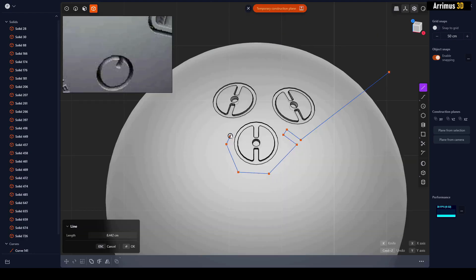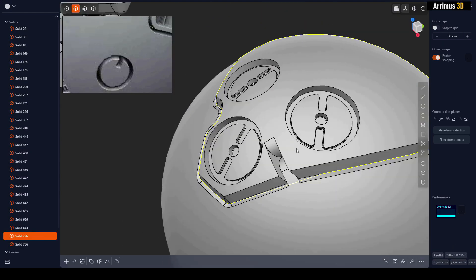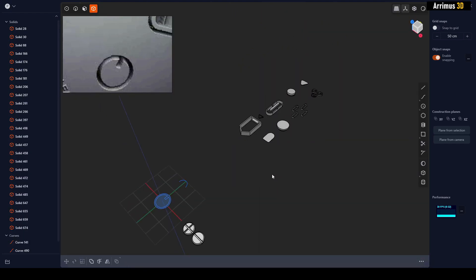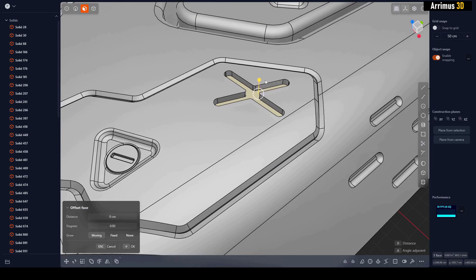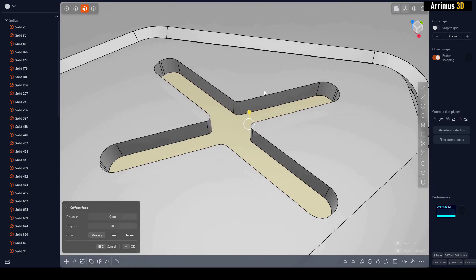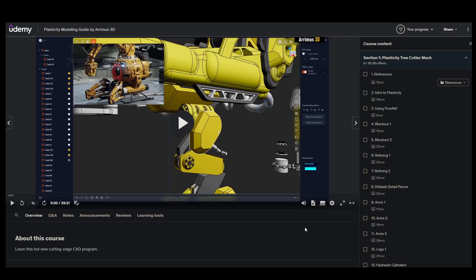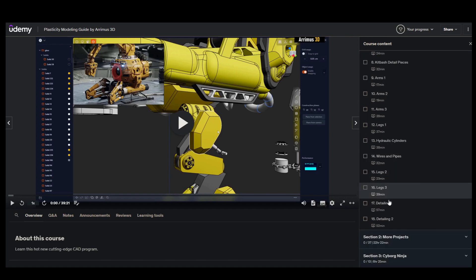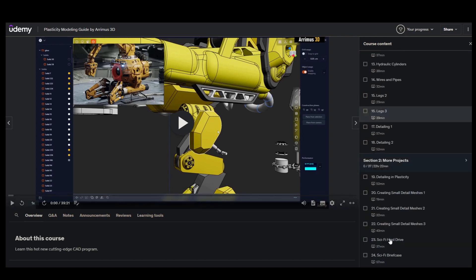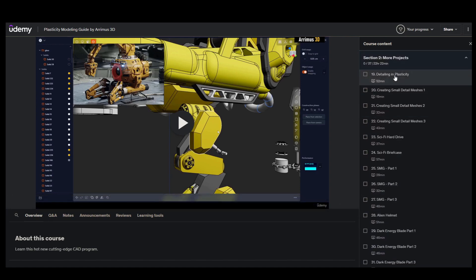And three videos about creating special insert meshes you can use to quickly boolean away some nice details. In order to access that, simply go into the course, go past the first section to section two.